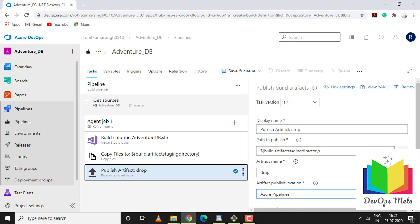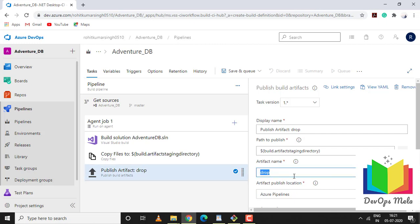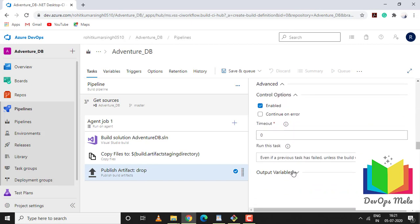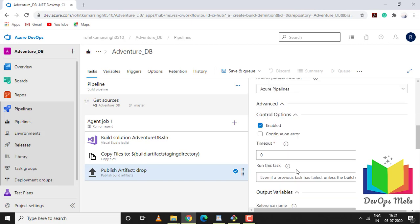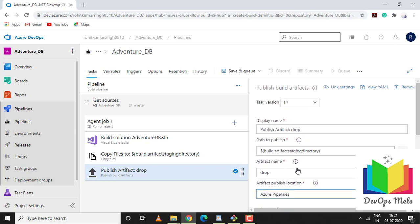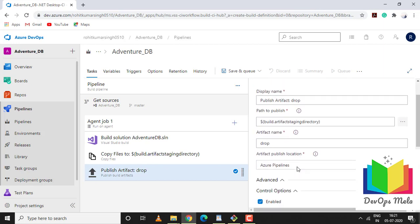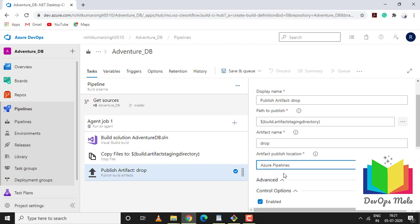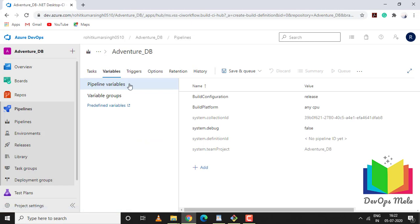In the last step, publish artifacts. When a build is created, a new DACPAC file would be created. We are storing the DACPAC file under a drop folder name. Rest of the parameters will be default. You can even change the location to a file share if you have a file share server. You can select your file share server path where you want to save all your DACPAC files which will be created using this CI pipeline.